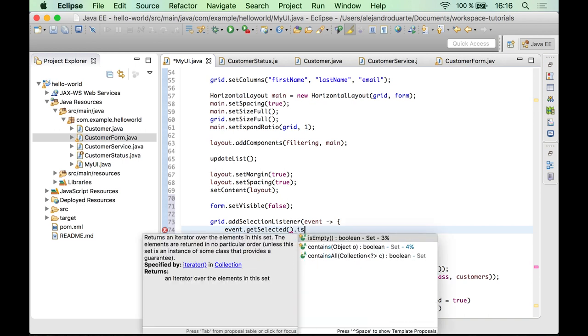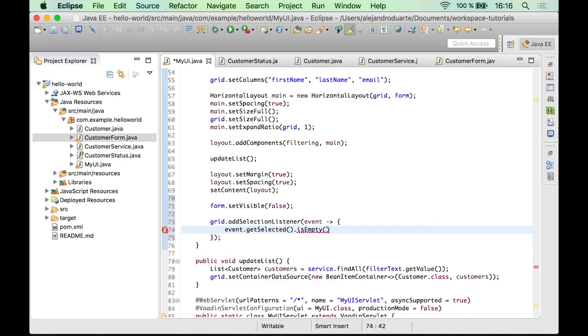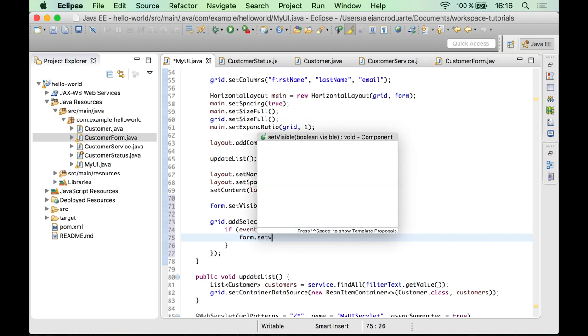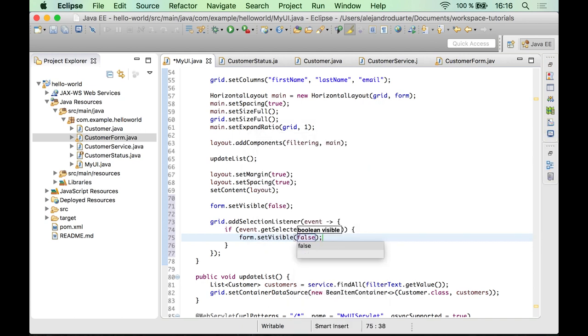So because it is a collection, we can ask if it is empty or not. So let's do that. And if it is empty, that means there's nothing selected. Of course, all we need to do is to make the form invisible.